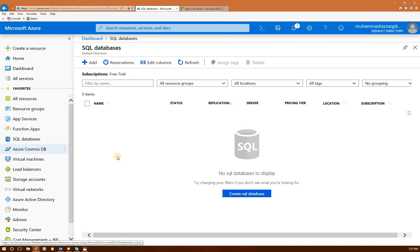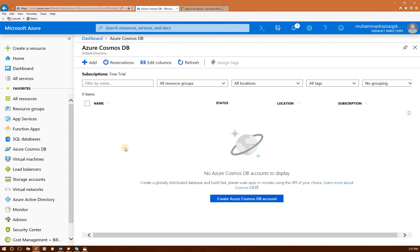Azure Cosmos DB — if you click on that, this is more of a distributed database. If you have an application where you want to replicate everything to different locations worldwide, this database is really handy because the replication is almost instantaneous. All the database data is available for your customers all over the world.